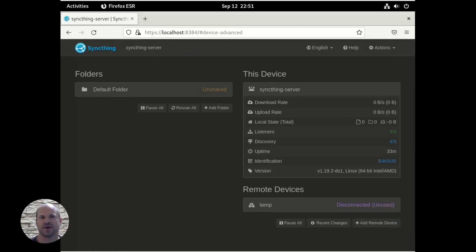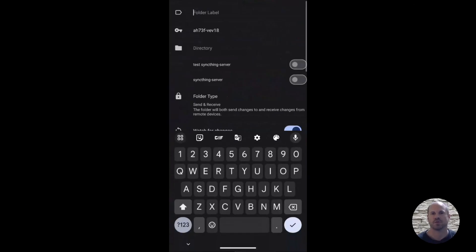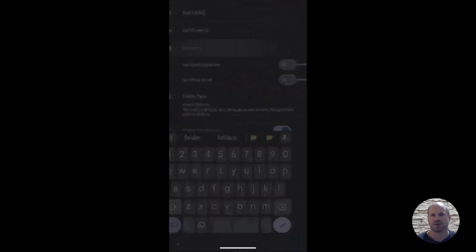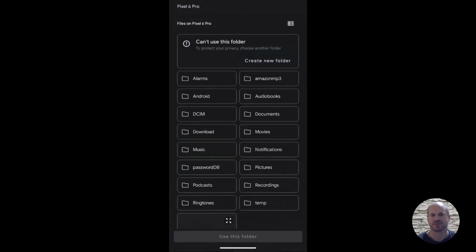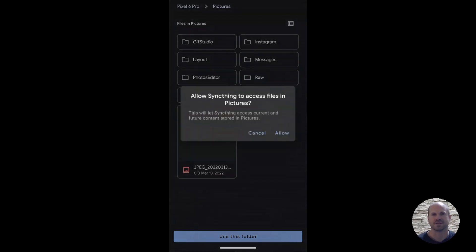So we're going to go ahead and create a folder for us to start storing our photos and sending them to the server. And under Folders, on your phone, we're going to add a folder. And you can name it whatever you'd like. And then you're going to browse to the folder where it contains your photos. Under most Android phones, it's DCIM. I'm just using a test folder here. And yes, we want SyncThing to be able to access our photos so it can sync them.